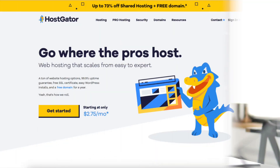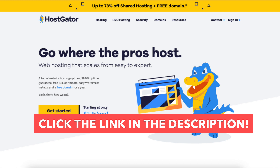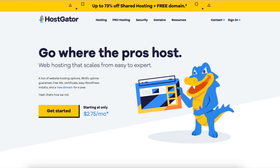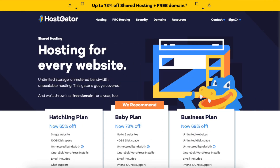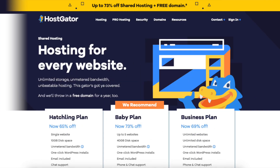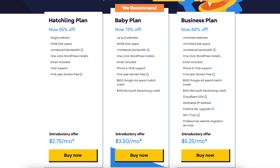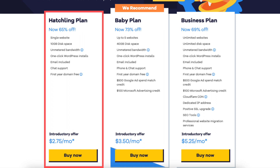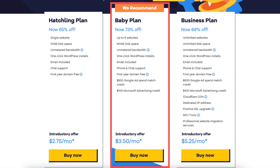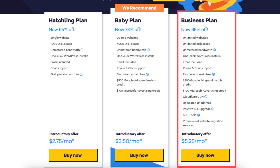Once you click the link in the description below you'll be on the Hostgator homepage. Click the get started button. You'll now be on the Hostgator plans page. You'll see three different plans you can choose from: the Hatchling, Baby, and Business plan.